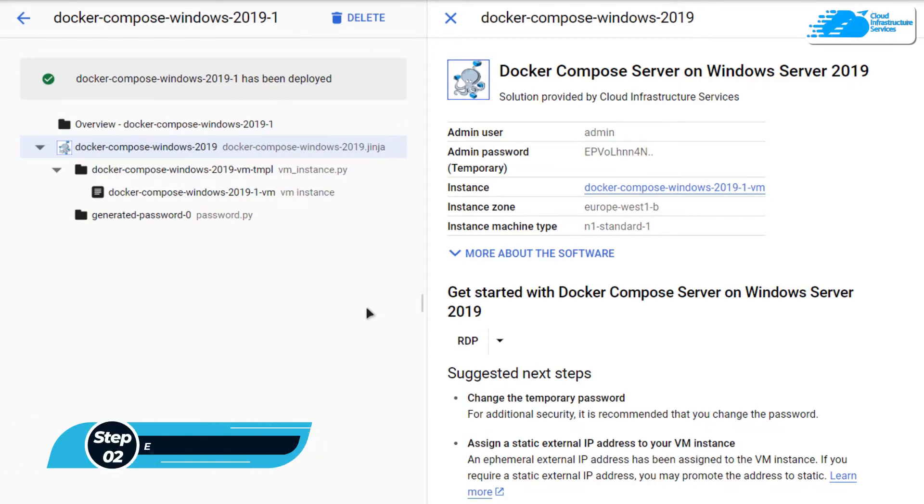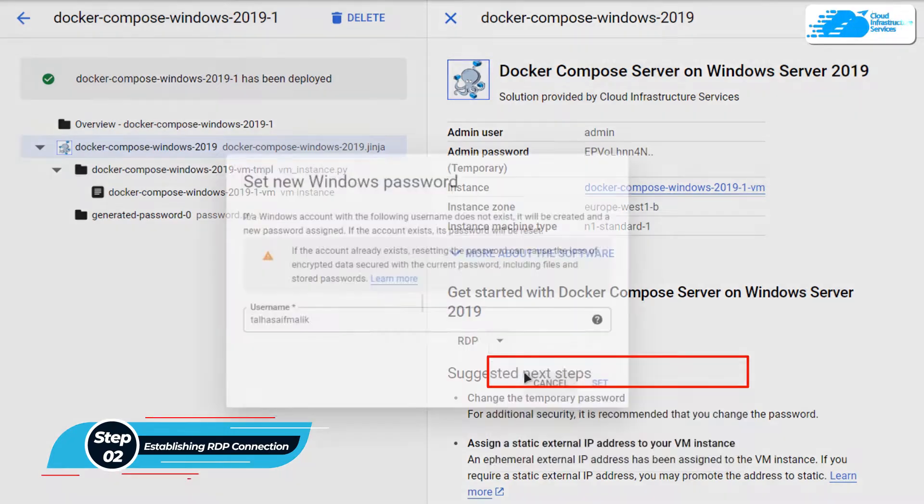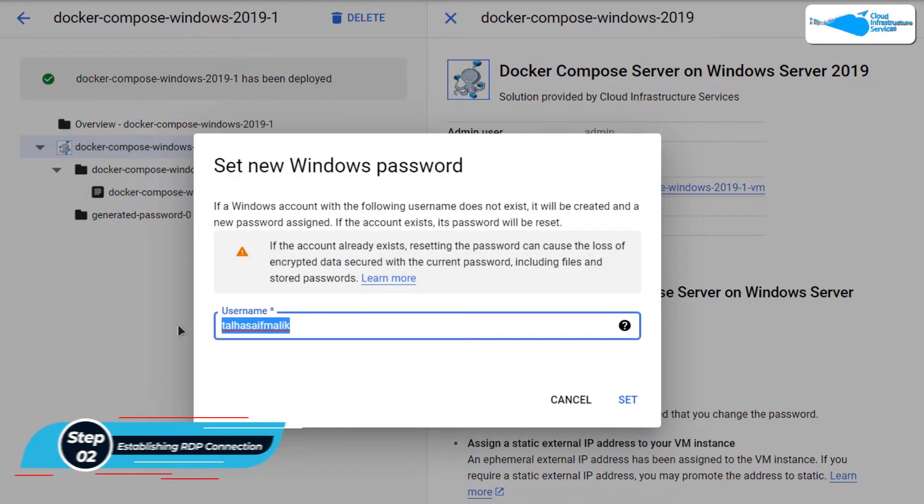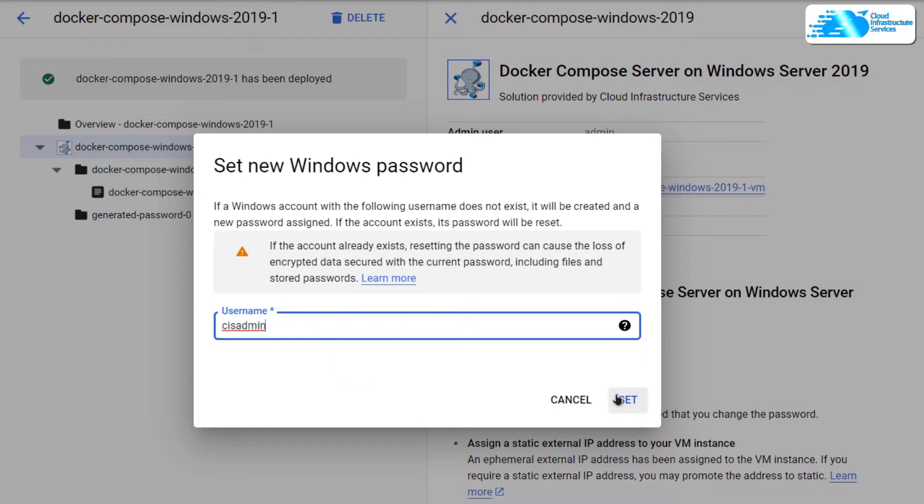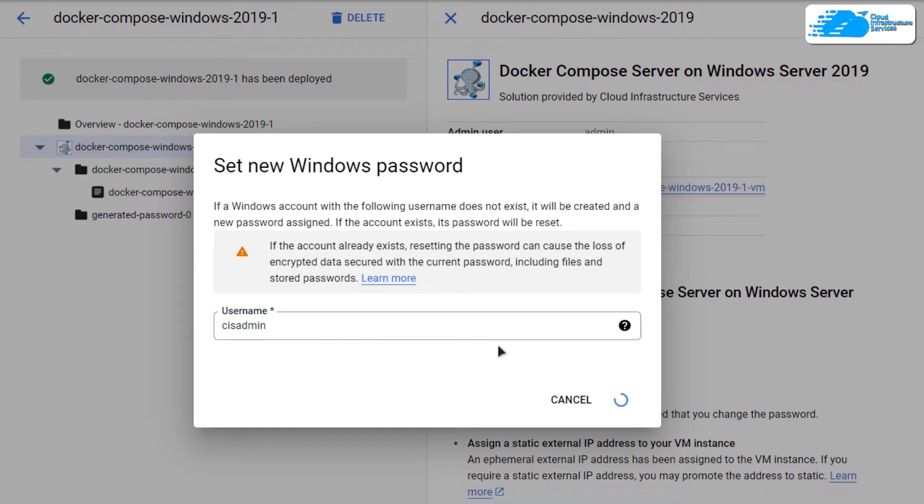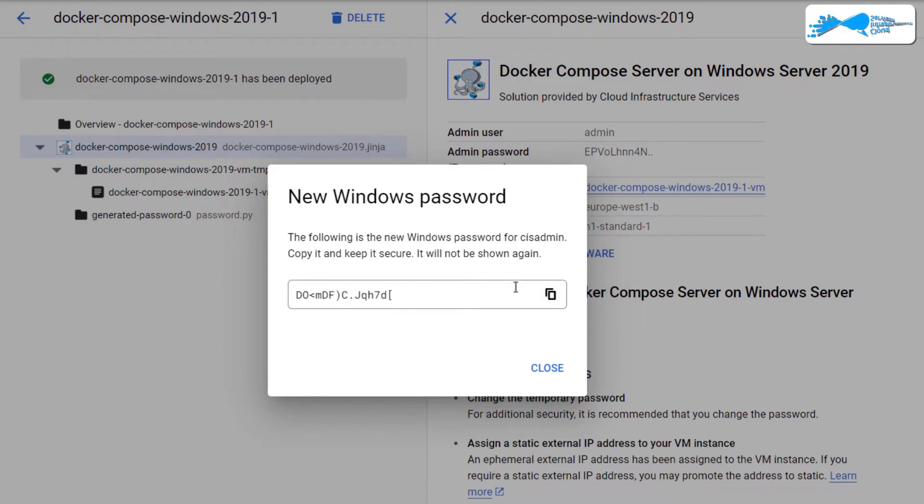This administrator account would also be the same account that we would be using to establish that RDP connection. To create this account, simply click on this arrowhead icon and then click on Set Windows Password. Then it is going to ask you for the username. Provide yourself with a username and then click on Set. It is going to take a few moments, but it will provide you with your password with this particular username. When it shows you your password, copy this password and store it somewhere safe.